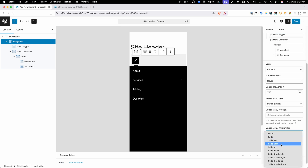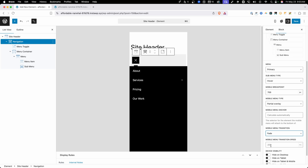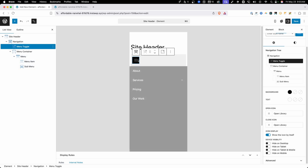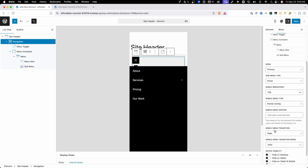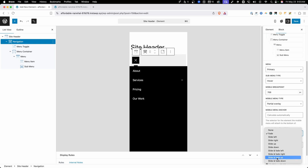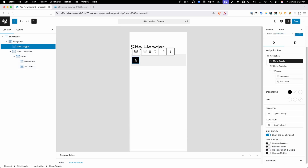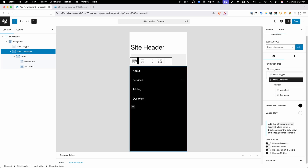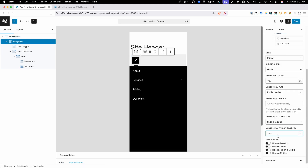Inside of this dropdown we have several options for the transition. If we choose something like fade — right now it's set to 200 milliseconds — I'm going to bump that up to 1000 milliseconds just to make it easier to see in the demo. When we select fade as our mobile menu transition, now when we open and close this menu you can see instead of it being abrupt, it fades in and out. We also have slide left, slide right, slide up, slide down, and then fade and slide combined for each one of those directions. If we do something like slide and fade up, now when we open and close the menu you can see it slides and fades up. We'll change the speed back to 250 milliseconds.